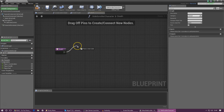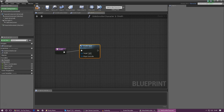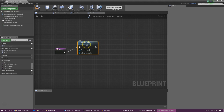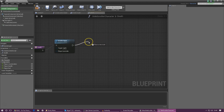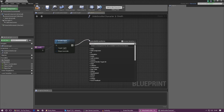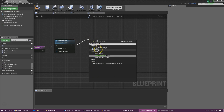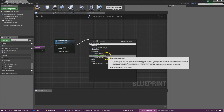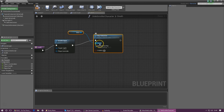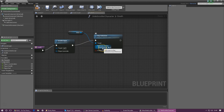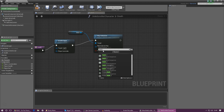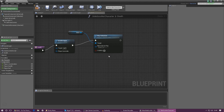From the Death function entry point, we need to do a couple of things. First, click and drag out and type in 'Disable Input' — that way, once the player has died and fallen to the ground, they simply stay there and can't move. Next, drag out from that and type in 'Play Animation', selecting the Play Animation node for Mesh. Make sure the target is set to Mesh, and under New Anim to Play, type in 'Death' and select Death 1.